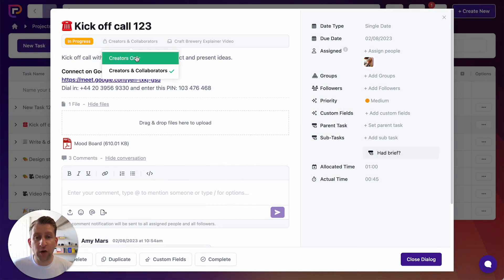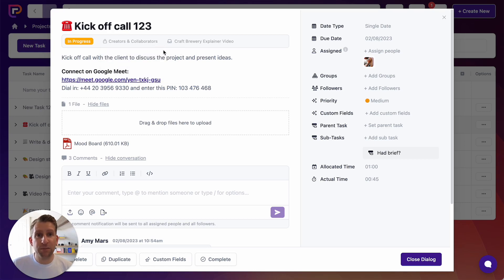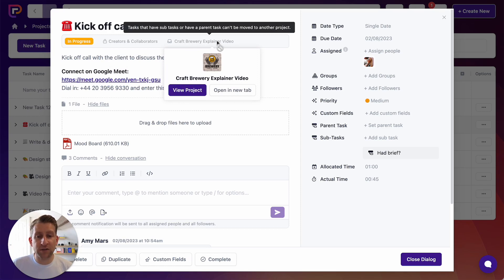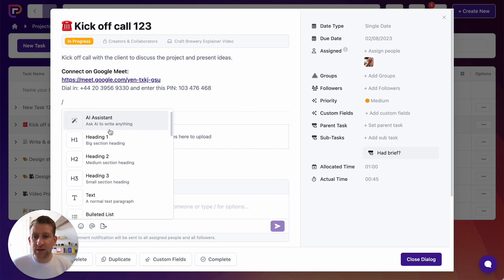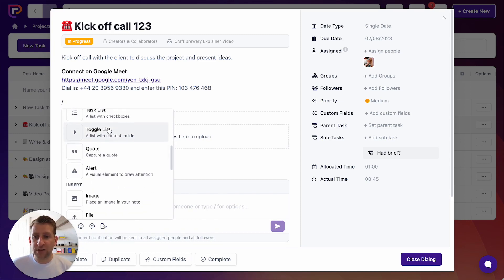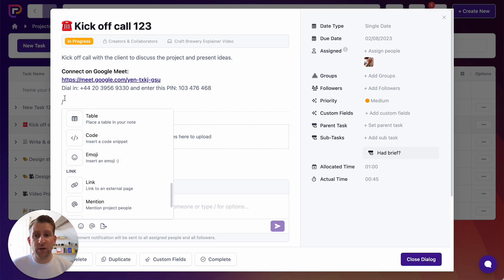The privacy setting defines whether creators only can see a task — that's one of the three creator roles — or people with creators or collaborators roles can see it if we set creators and collaborators, which is great for when you want tasks visible to collaborators. Tasks need to be part of a project, so you can see which project this task belongs to. The description area has the power of our slash commands menu — type slash on any line to get an AI assistant, formatting options, toggle lists, task lists, alerts, images, files, tables, code, and more.